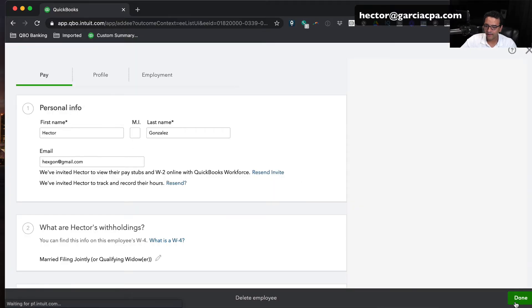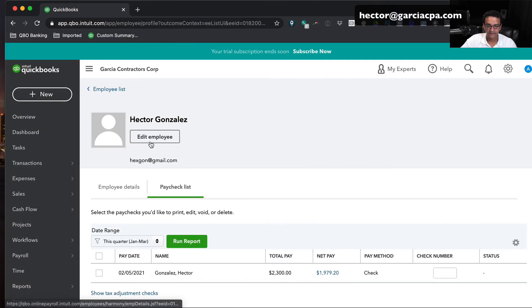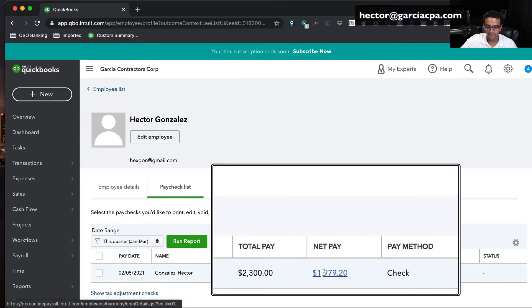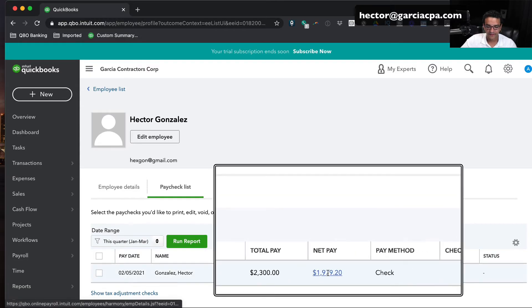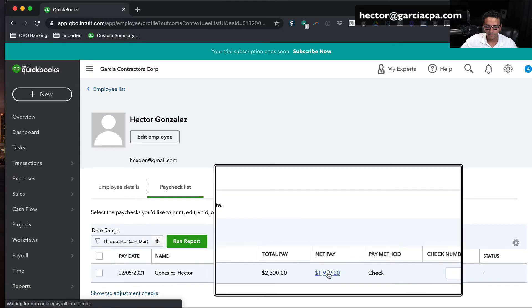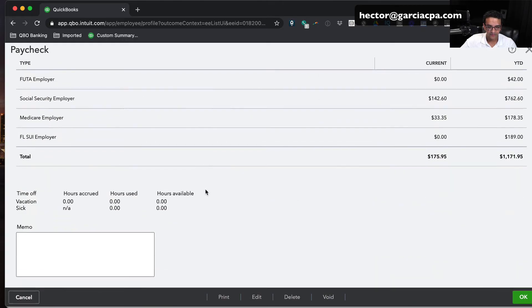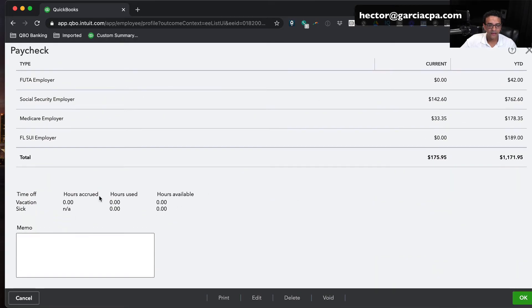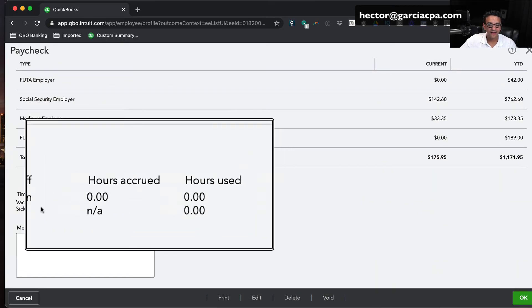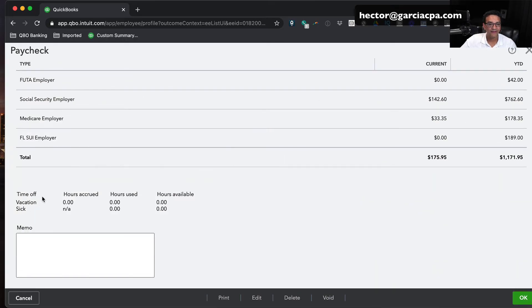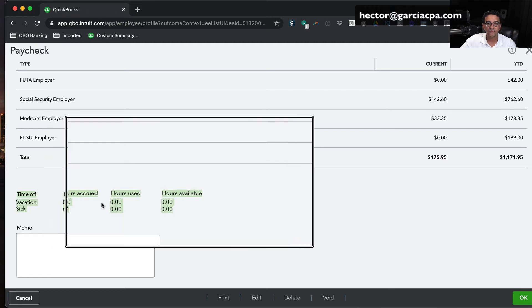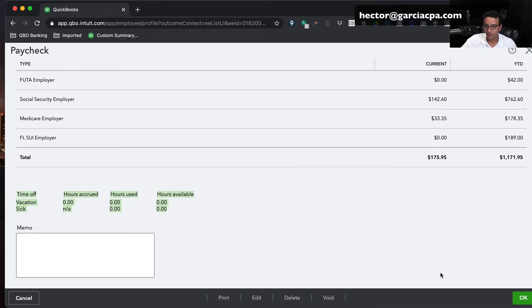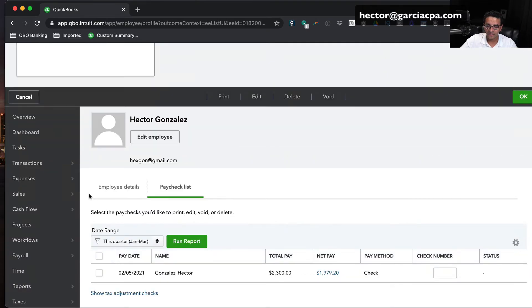I'm going to go back, click on done, and look at Hector's last paycheck. I'm going to open up his pay stub, open up the last pay stub that we have. We're going to scroll down and we're going to see that now this has been activated. But because in the last paycheck that was created, you didn't have that yet, it's going to show up on the next upcoming paycheck.